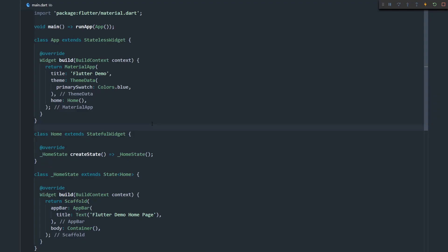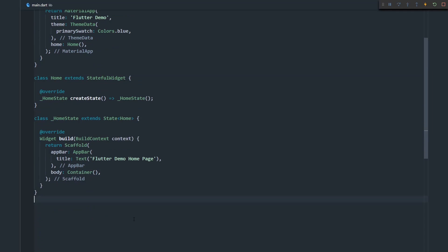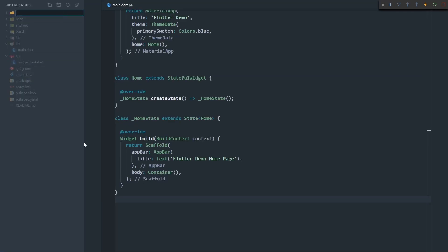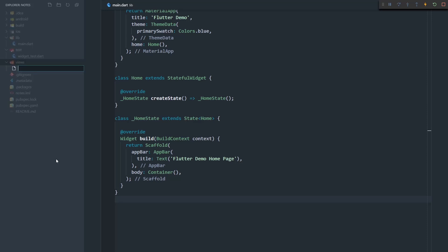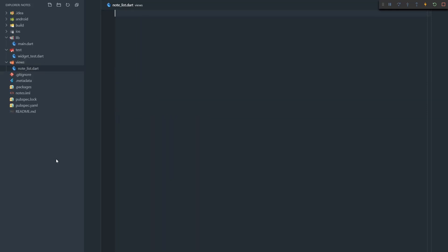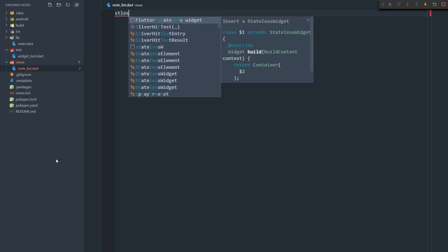I have an empty Flutter application here. The first thing I'm going to do is create a new folder in this project and call it views. In this folder we will store all of our pages and views. The first view we're going to create is note list. I'll use the stateless snippet from my Flutter extension in order to generate a stateless widget.